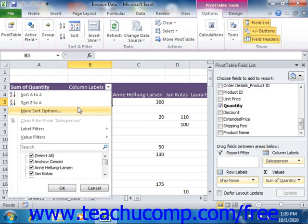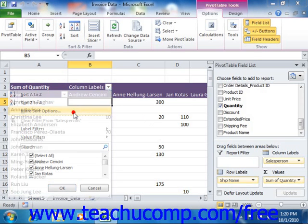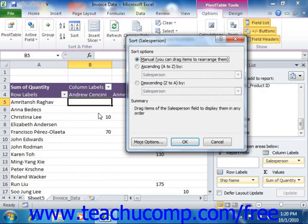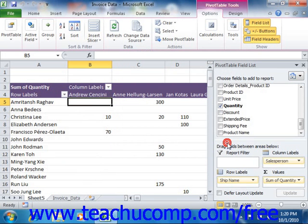You can also choose the More Sort Options command in order to show the sort dialog box. Here you can set more advanced sorting options that you wish, and then click the OK button to apply them to your field data. You can also apply filtering to a data field in order to include or exclude data records from display within the pivot table.